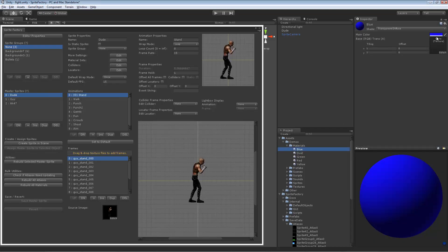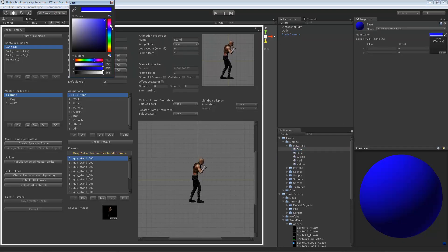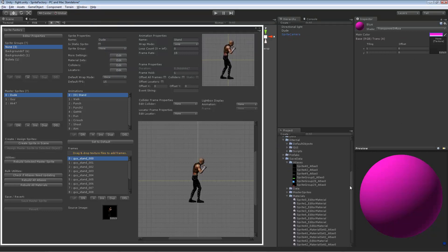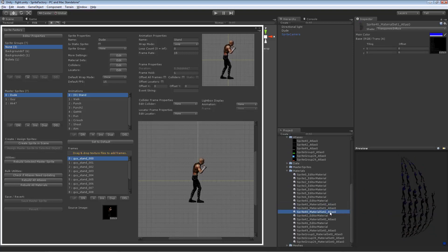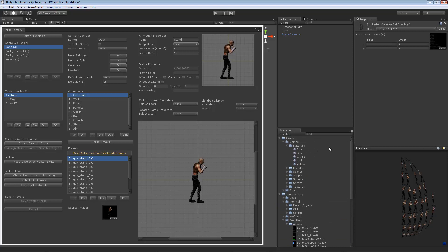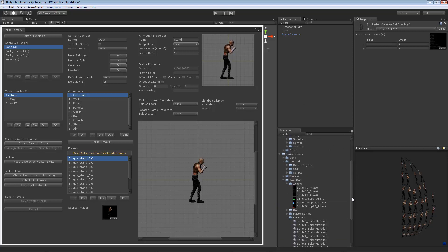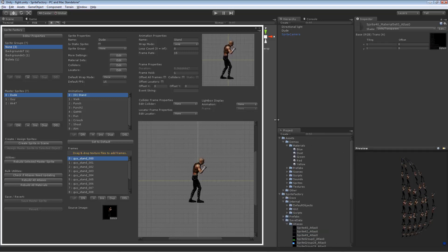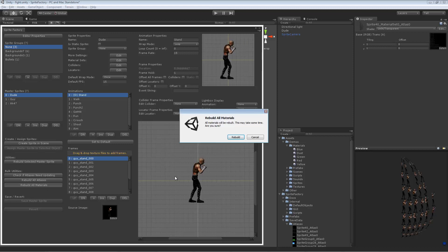If you ever need to change your source materials on disk — say you want to change blue to purple — changing that material won't automatically update the material sets created for the sprite. To update the sprite's materials, you can either re-save the sprite by selecting it and choosing Rebuild Selected Master Sprite, or to rebuild all materials at once, click Rebuild All Materials.